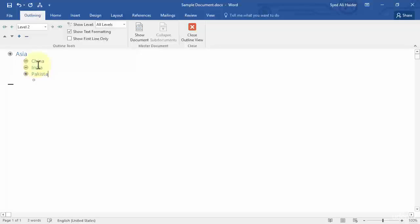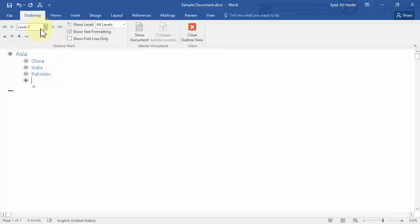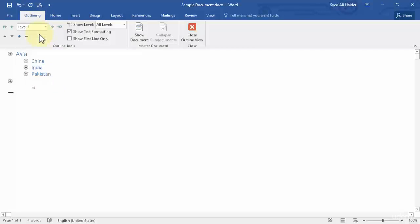Let's add Pakistan — so we have these three countries in the continent Asia. If I press Enter it keeps me in Level 2. To add a new continent at Level 1, I go to the Outlining tab and click Level 1, and notice it indents me back to the Level 1 heading position.